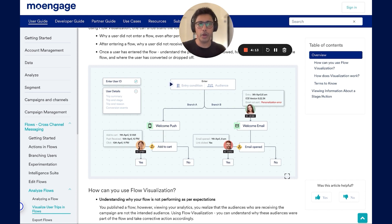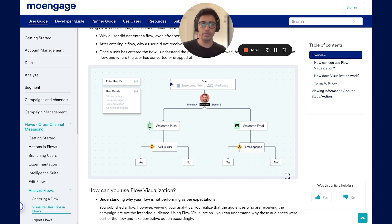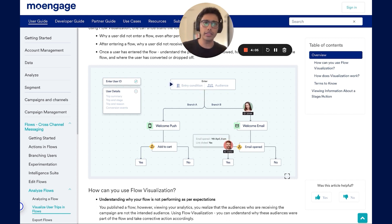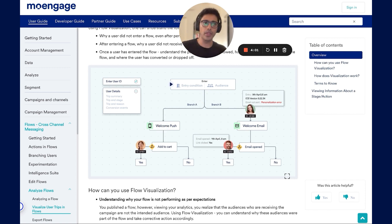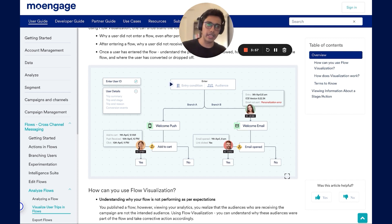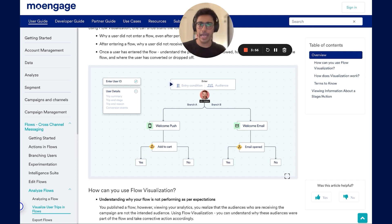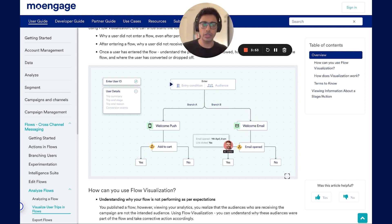With this, you can validate the performance of a published flow, understand whether flow settings and setups such as your entry criteria and trigger events are configured correctly, and also understand drop-off points or conversion events for a specific user or cohort. This helps you understand how your customers are engaging with your flow, identify any gaps, and identify why the engagement or conversion for a specific flow isn't as per your expectations.